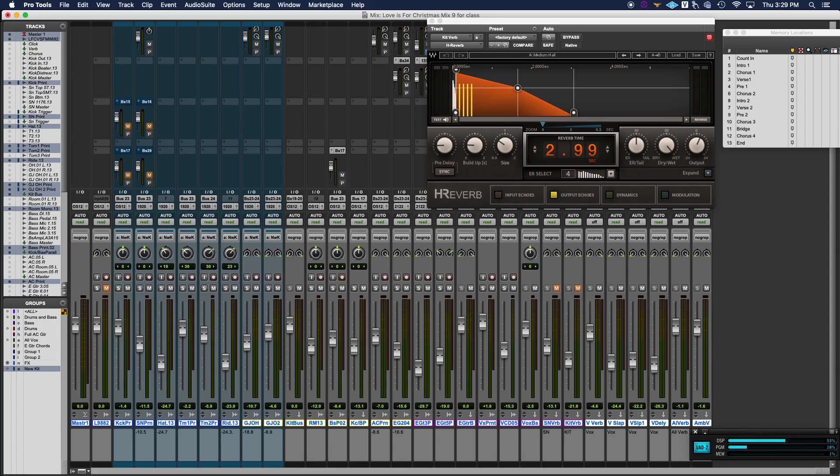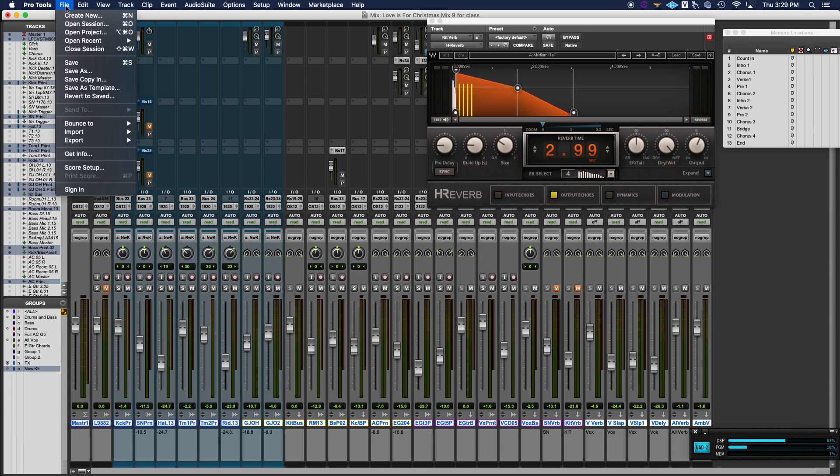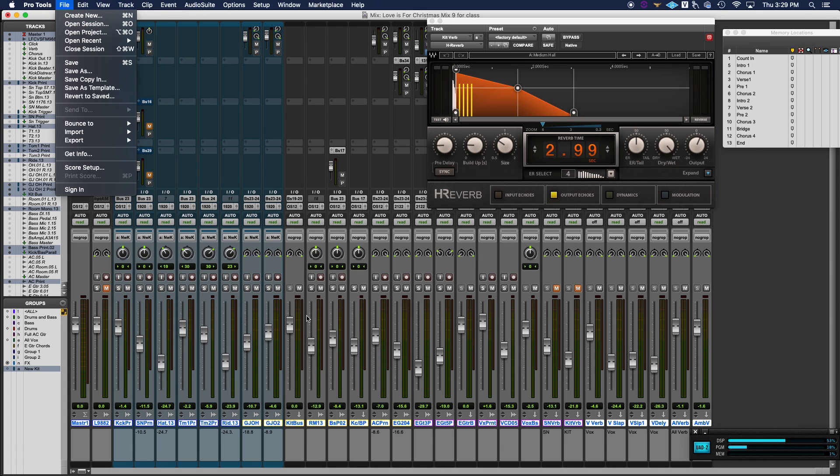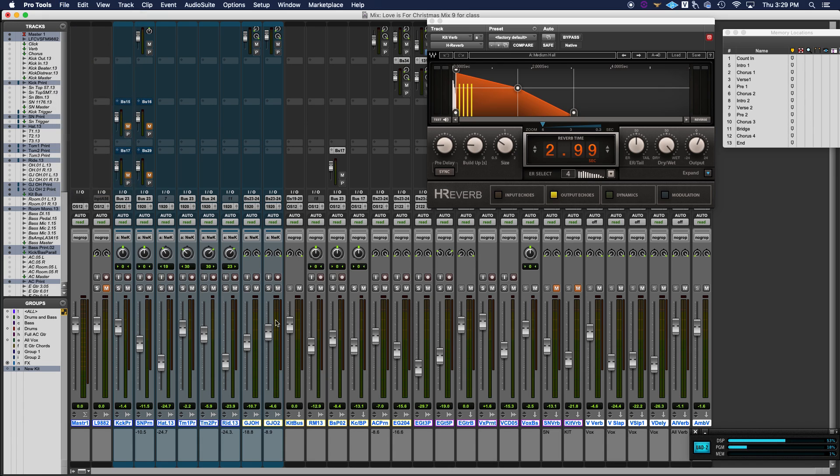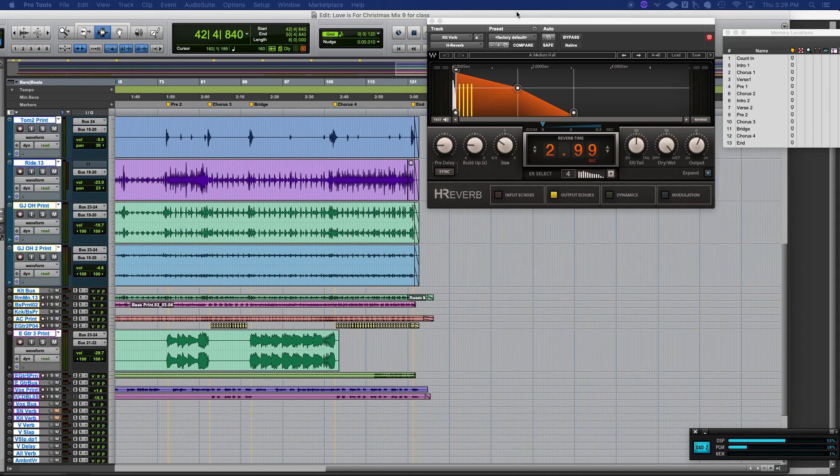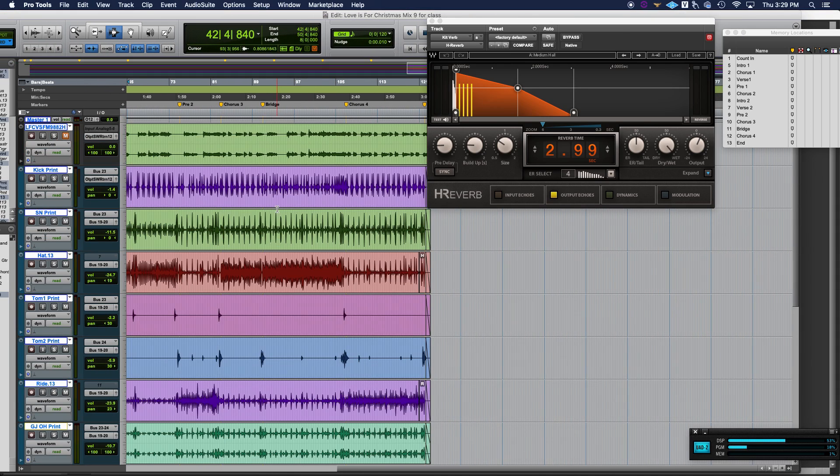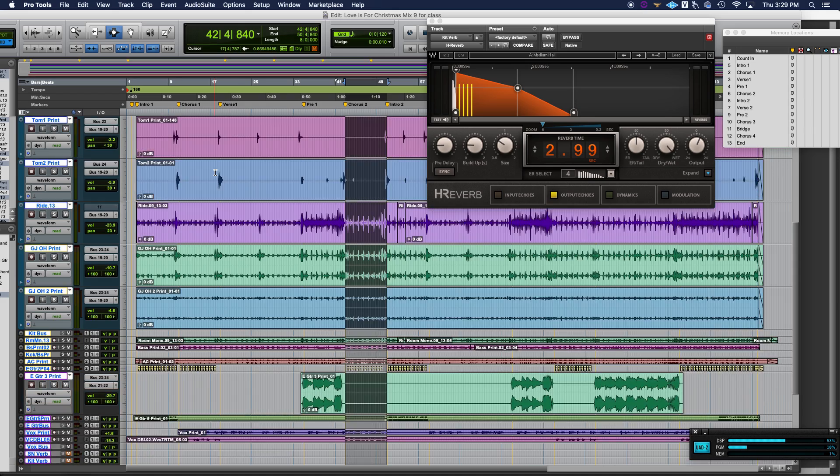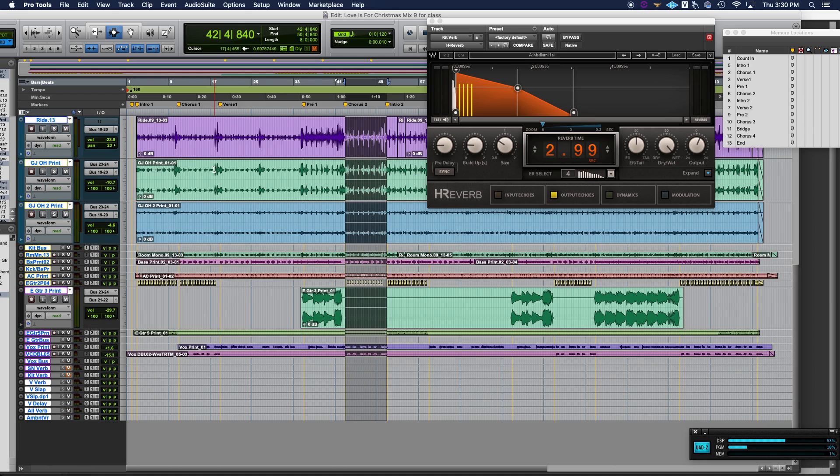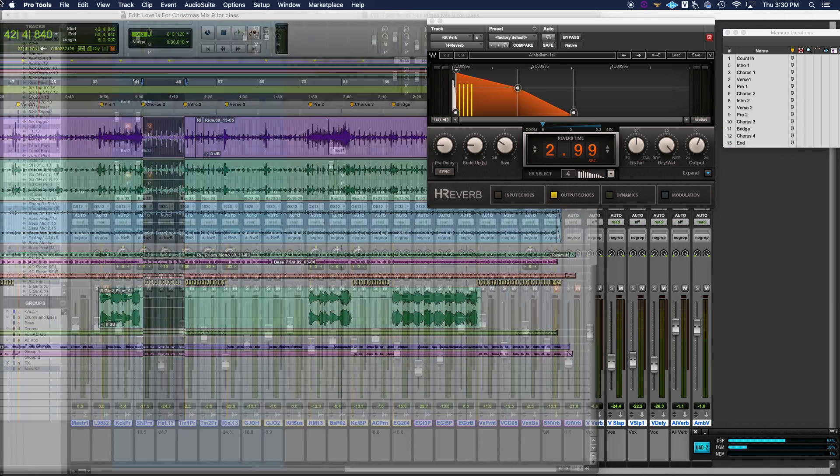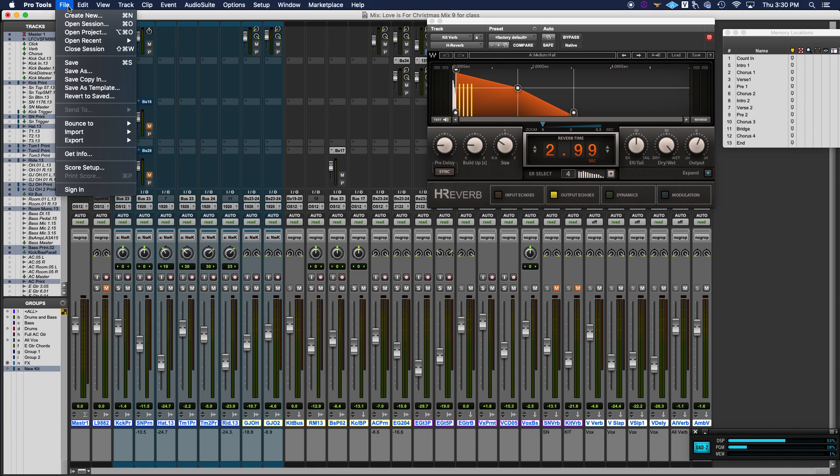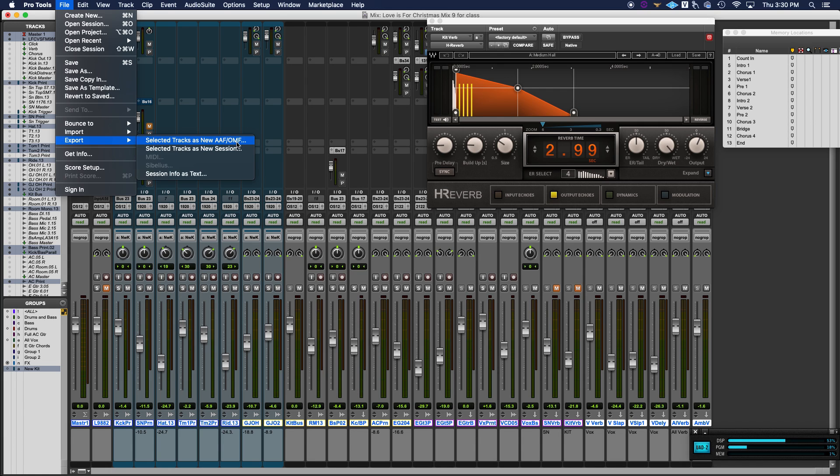So for starters, I'm working with this session called Love is for Christmas from the artist Daniel Park. And what I'm actually going to do here is I'm in Pro Tools. I have all my sessions. I want to make sure I select all my files here. And you can see all my session files, just kind of how they were somewhat consolidated. There's some small edits and things like that going on in there. And we're really literally just going to go to file, and then from here, we're going to go to export, select the tracks as a new AAF.